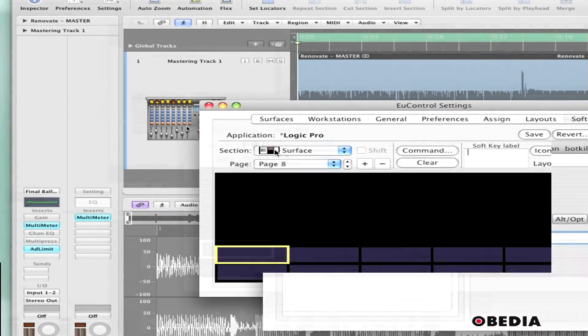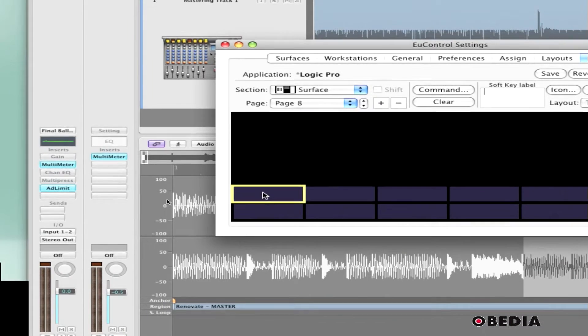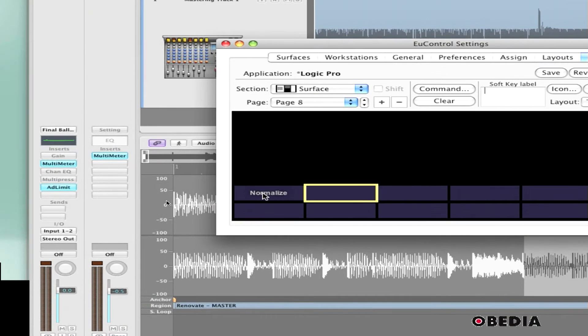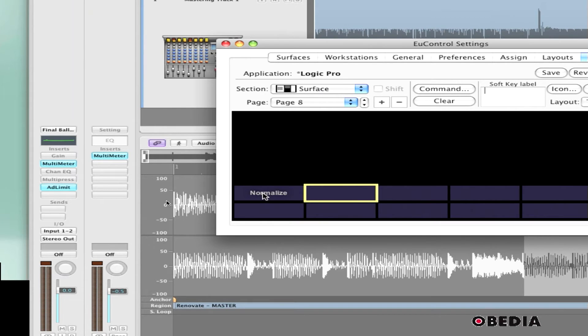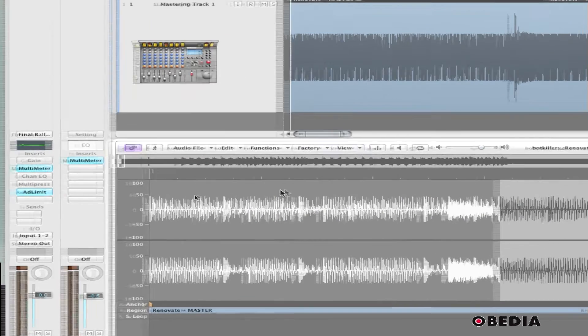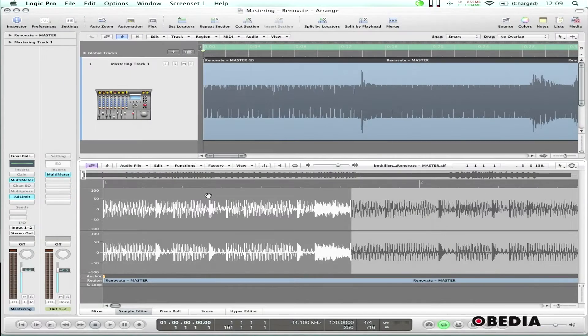I can close up the editor, and now that I've got this saved, the normalized soft key will show up on my MC control. So now I can jump back into Logic. I've got my audio open still.